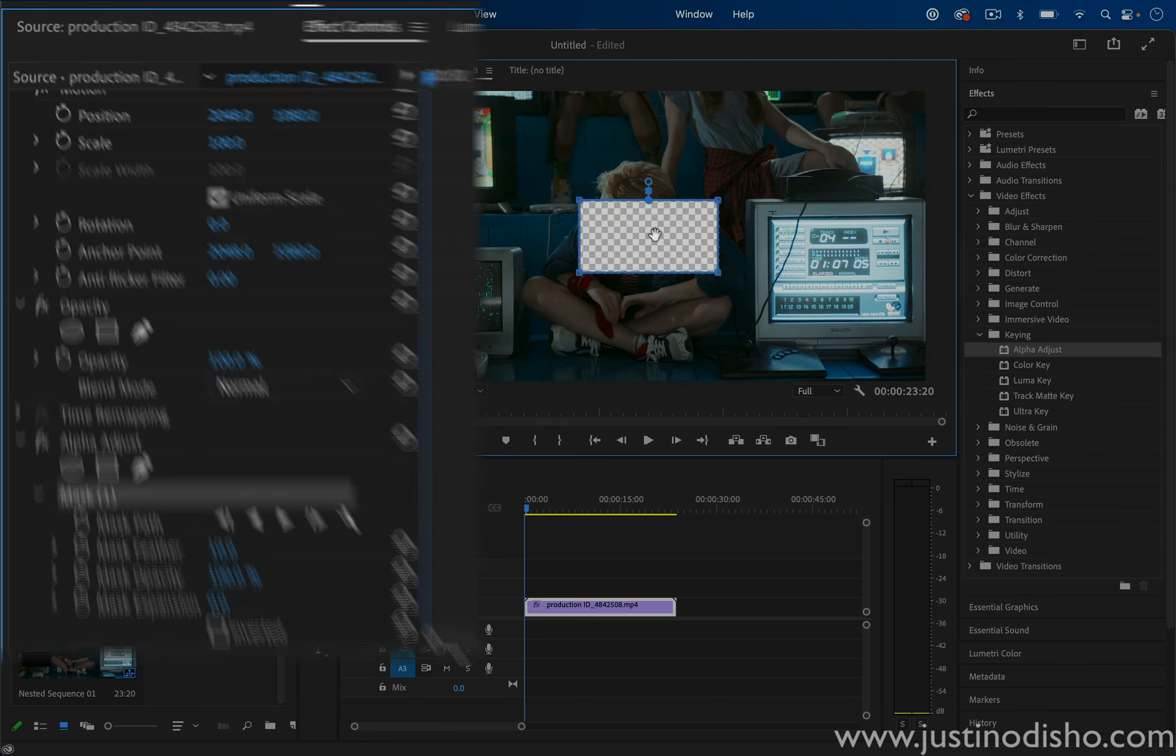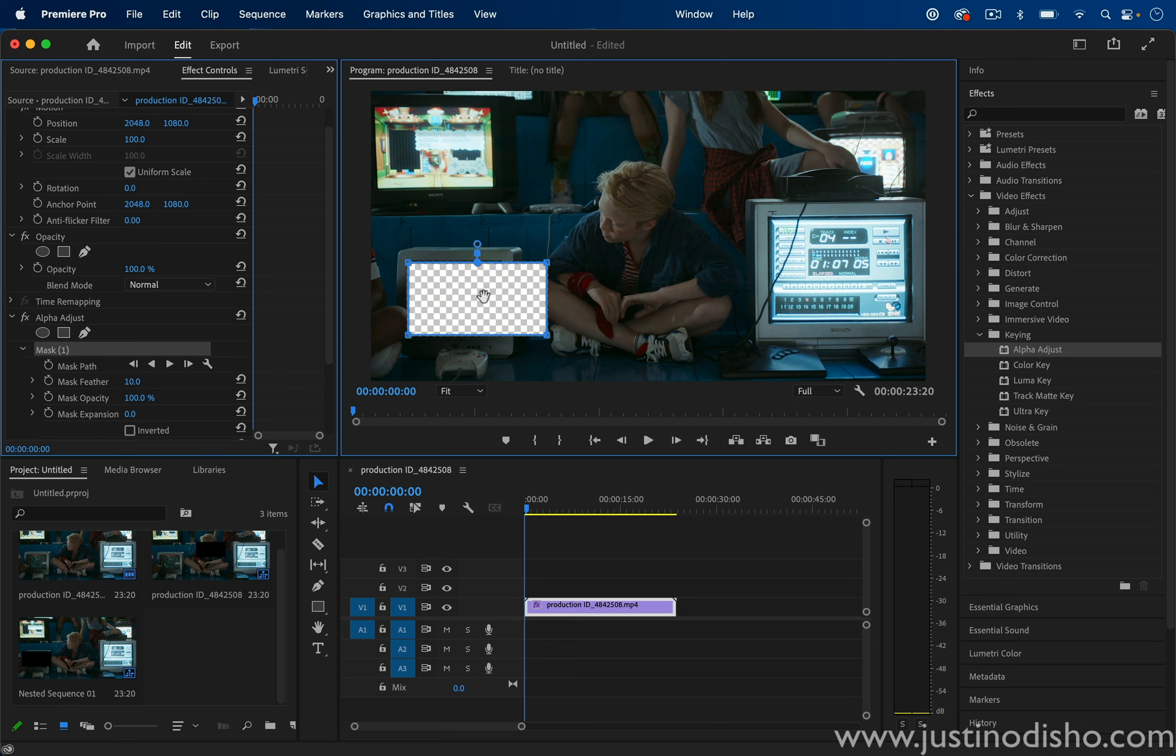Now we're not having to use inverted masks. We're just using normal masks. And I can put these four corners into place.